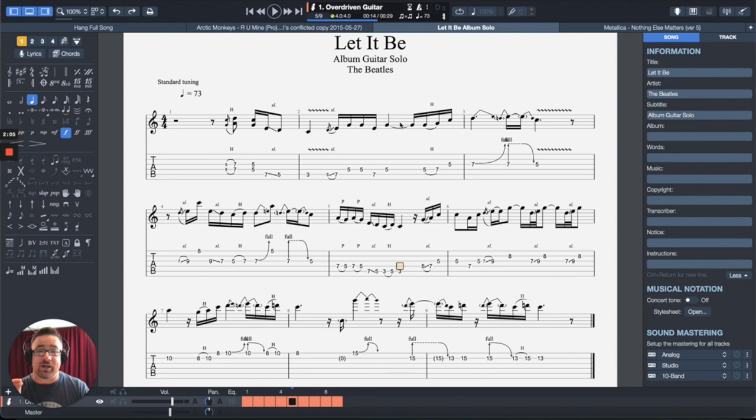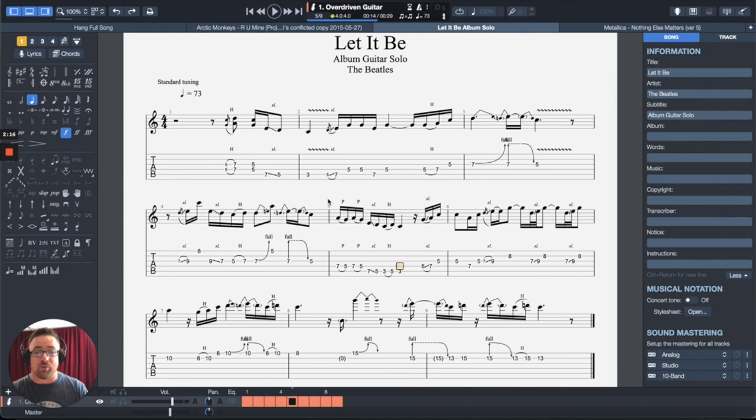So what we're going to do is we're just going to use this Let It Be solo, because I've done this with a lot of students for this song, where what we do is we usually break up this song into different phrases. And so let's say that I've got a student who is working on this phrase right here.